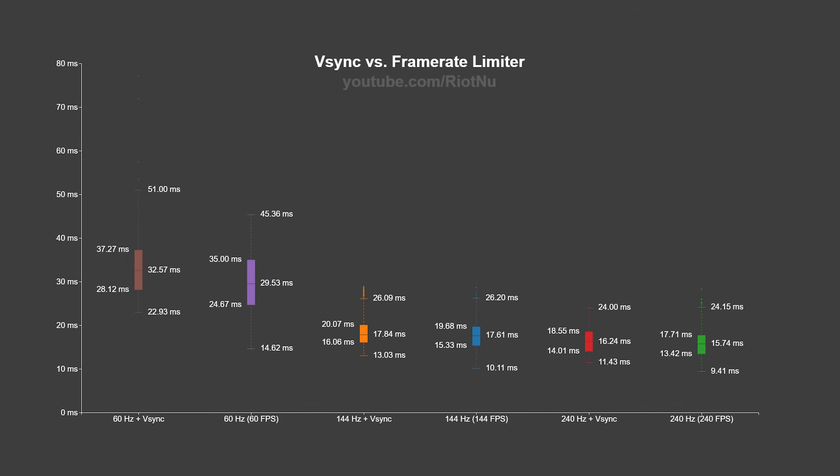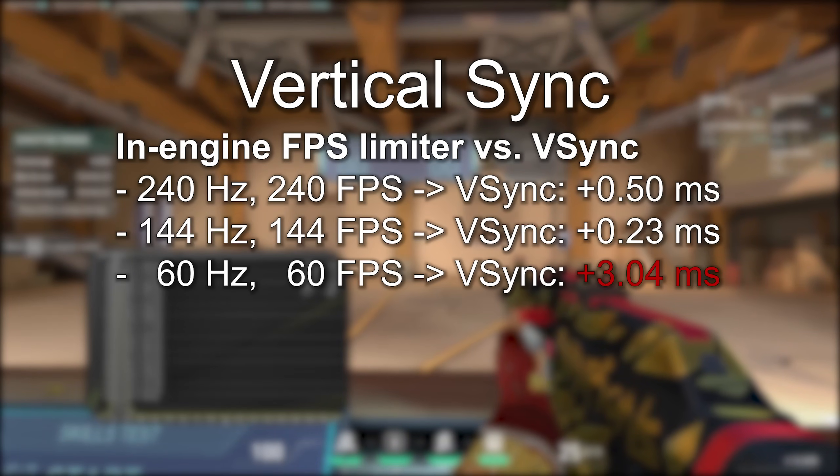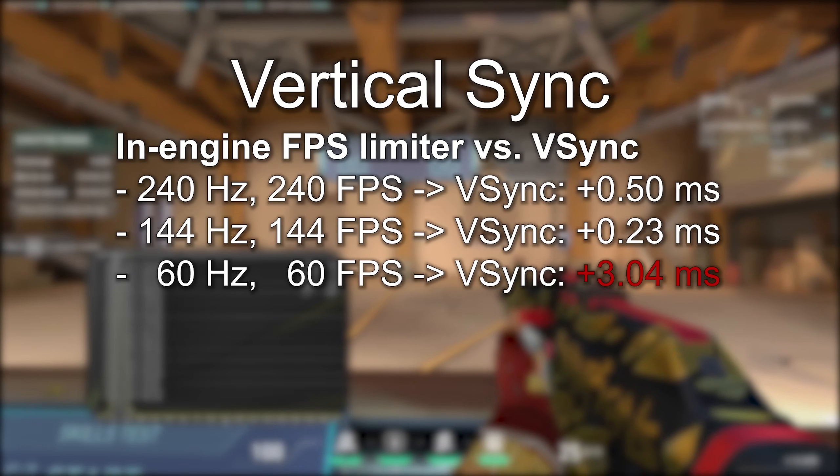Moving on, V-Sync. V-Sync is used to eliminate screen tearing by locking FPS to your monitor's refresh rate. I expected a good frame rate limiter to result in lower system latency than V-Sync, and that was true in my testing. At every refresh rate my monitor supports, turning on V-Sync resulted in more latency than the frame rate limiter. In Valorant, we've got a quality frame rate limiter built into the game, and you should prefer it over V-Sync.